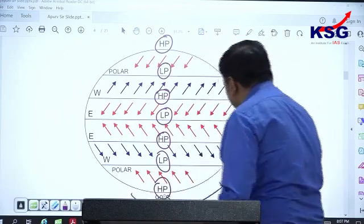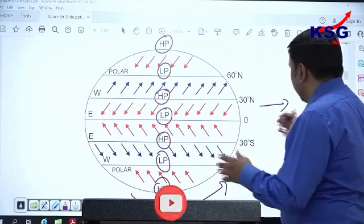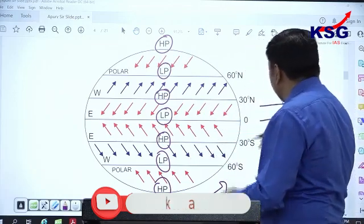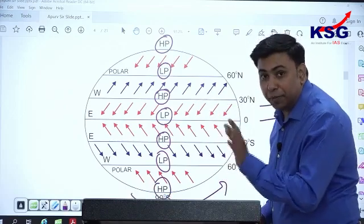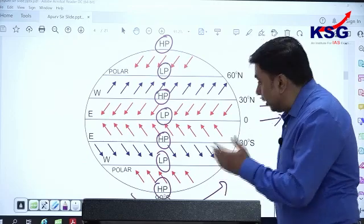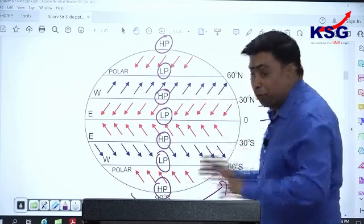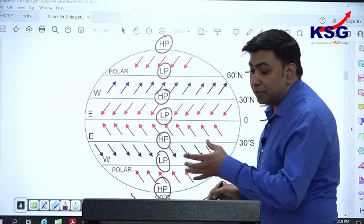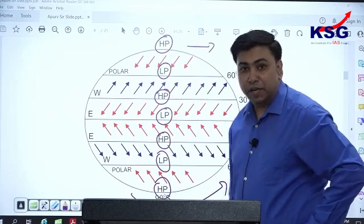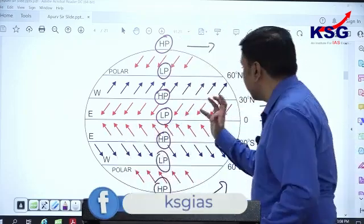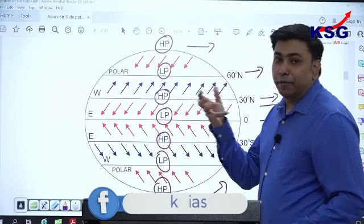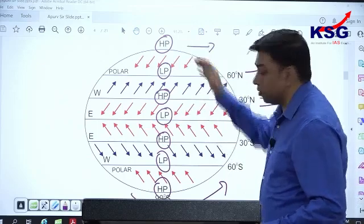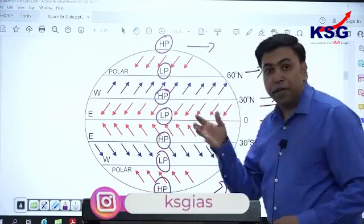Earth is rotating from west to east, so every pressure belt rotates with Earth from west to east. However, the linear velocity of the equatorial low pressure belt moving eastward is much greater than that of the subtropical high pressure belt. Similarly, the subtropical high pressure belt moves eastward faster than the subpolar low pressure belt, which in turn moves faster than the polar high pressure belt. Different climatic zones rotate at different linear velocities.